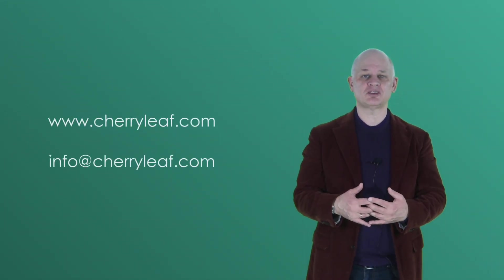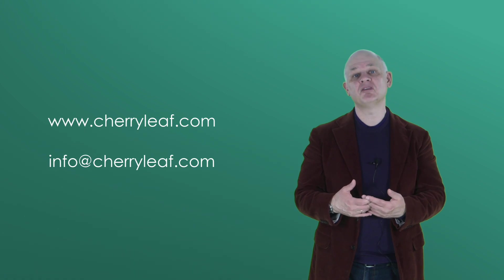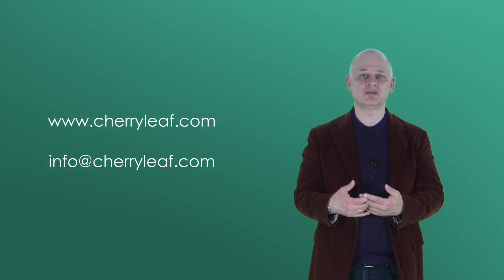And we can also help if you want to train your own staff. We provide training courses in how to write policies and procedures. If you want to know any more information about how we can help you, contact us, best way is by email, info at cherryleaf.com. I hope you found these six steps useful.